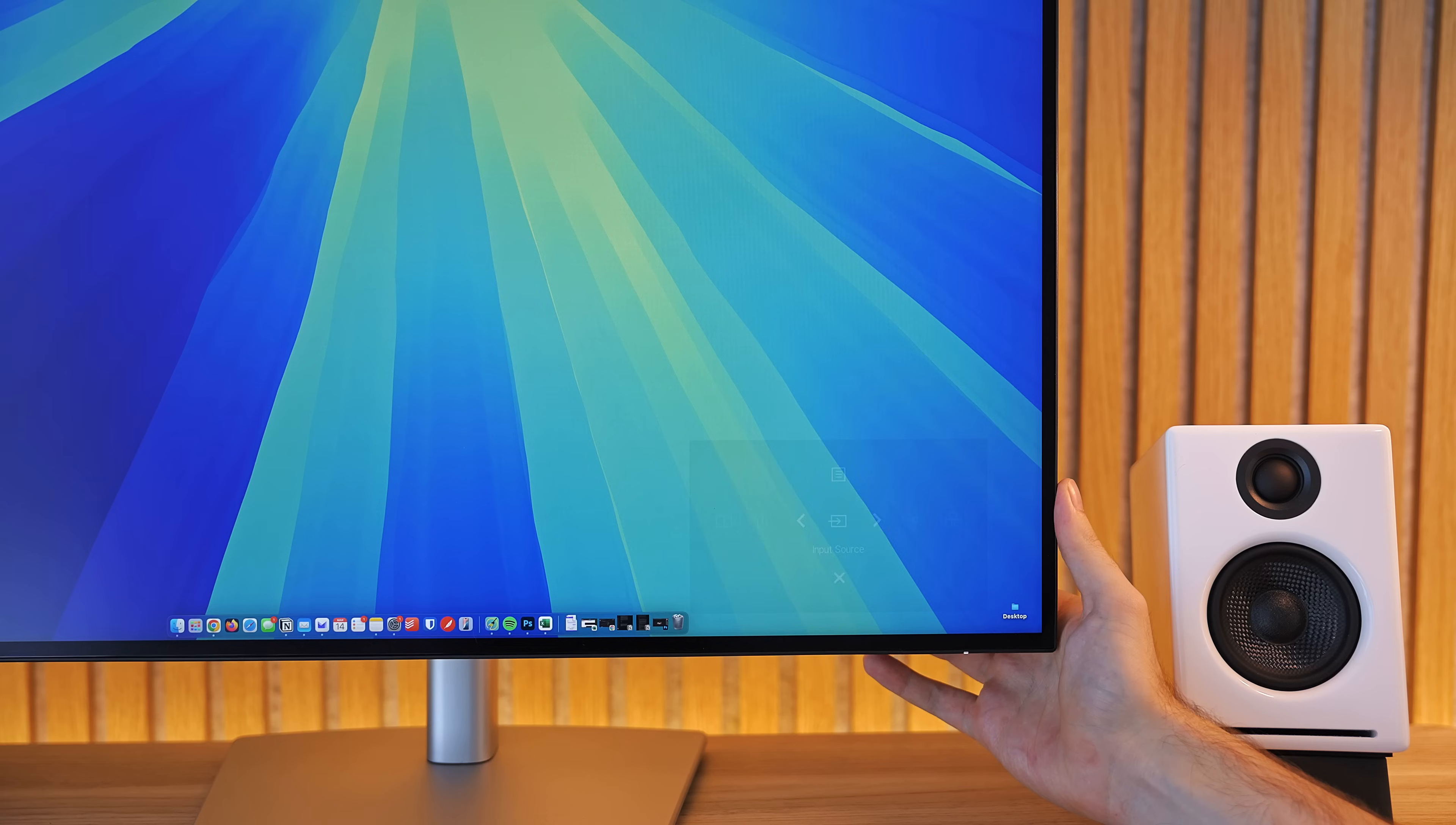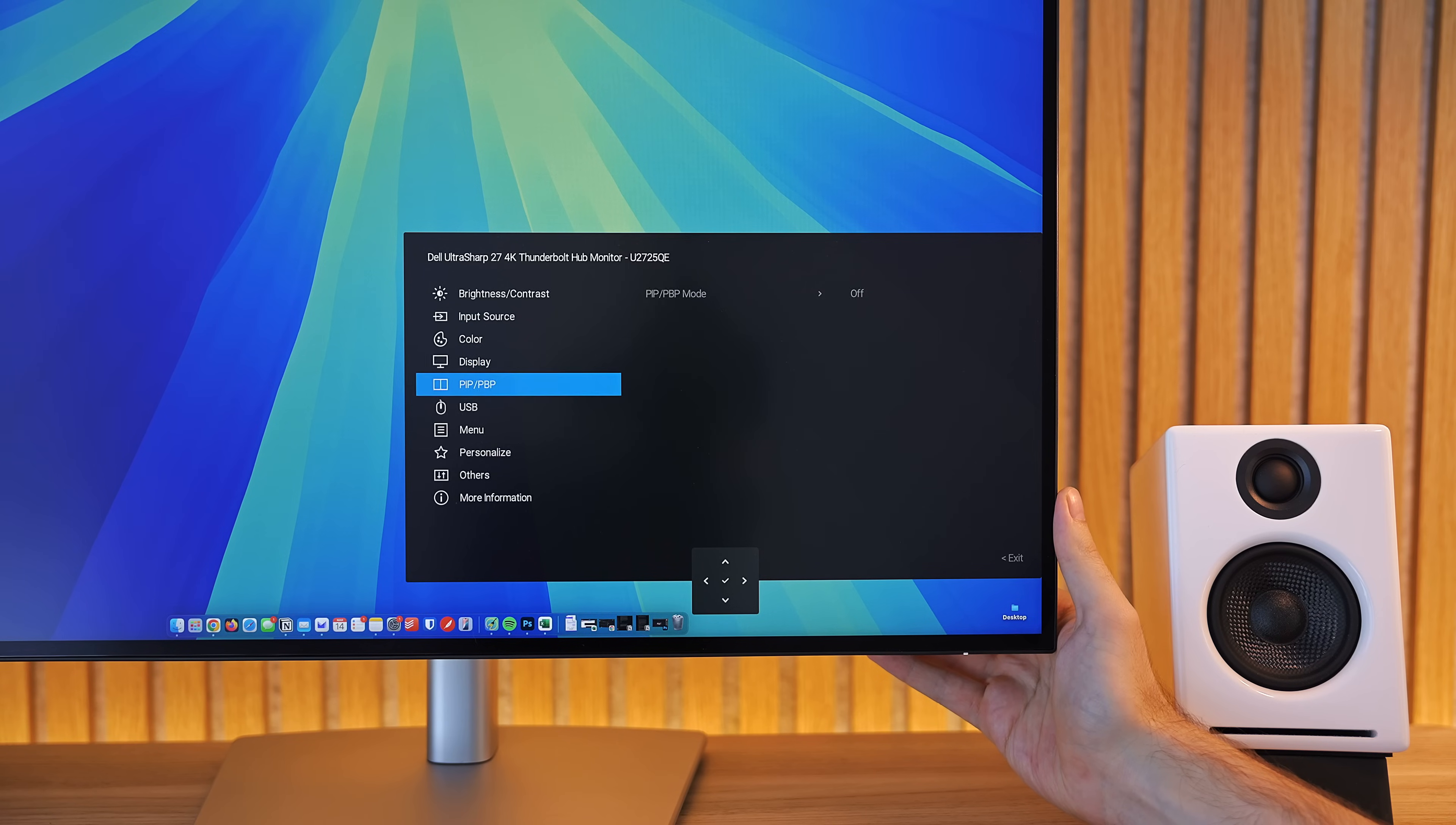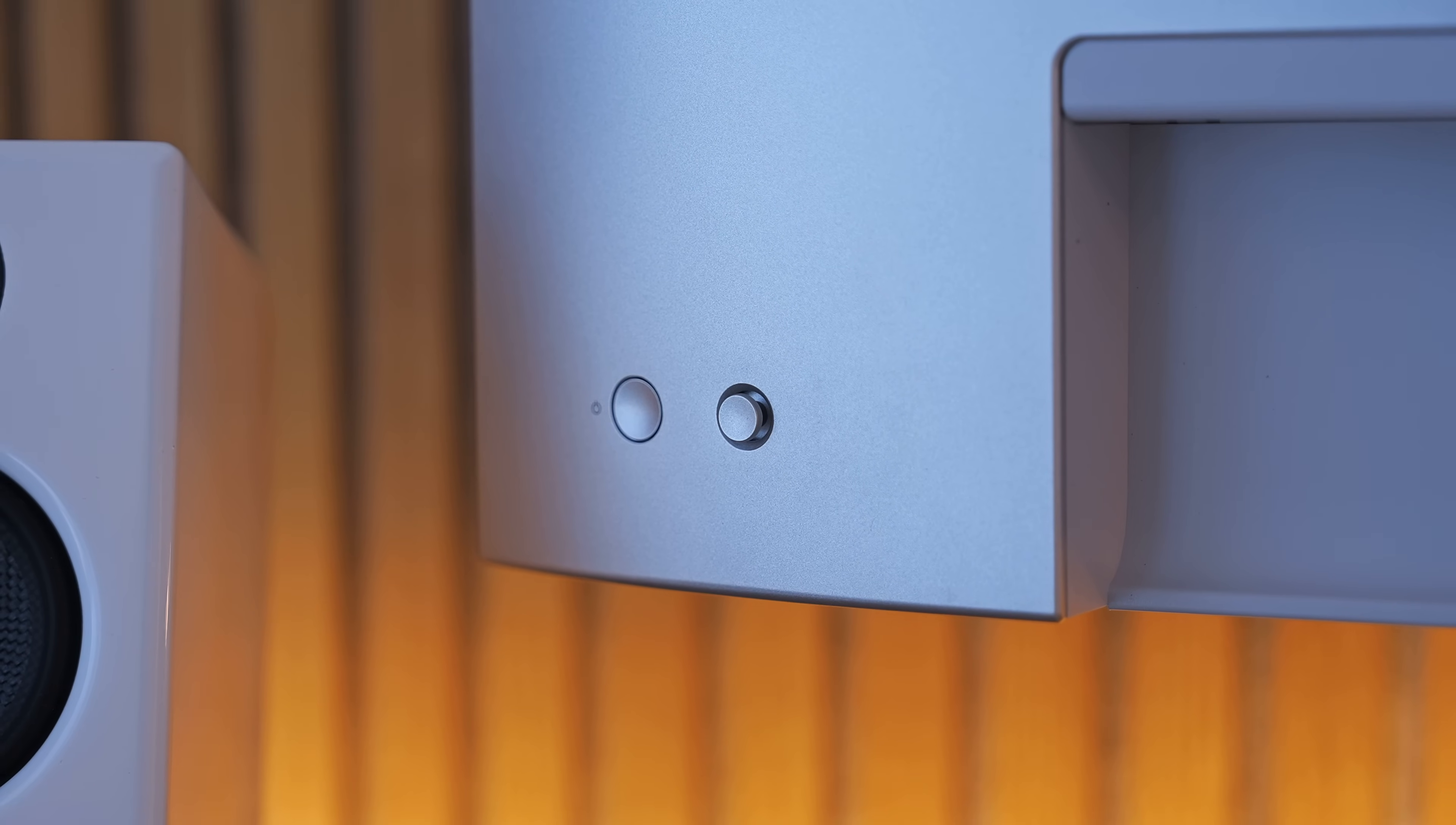Okay, moving on, the menu system on the U2725QE gets a nice update too. The UI is bigger, easier to read, and actually looks really good, at least in my opinion, compared to some of the horror shows I've seen on other brands. The shortcut menu is pretty functional. You can edit shortcuts and flick between them with the control joystick on the back.